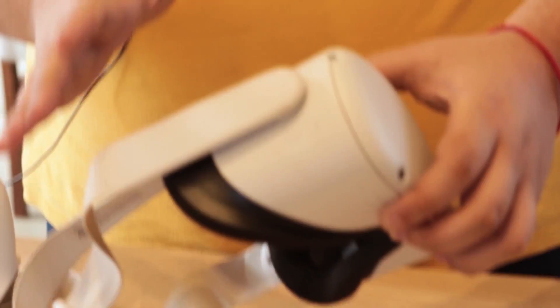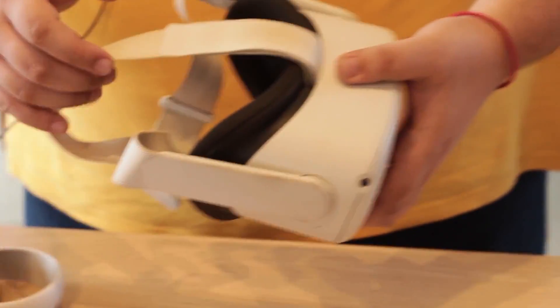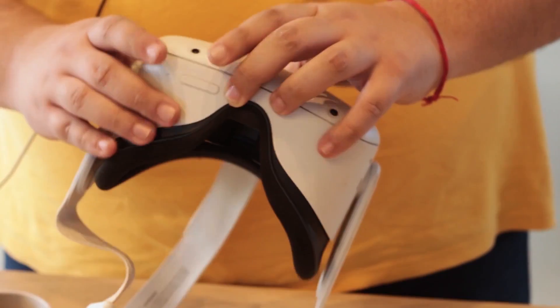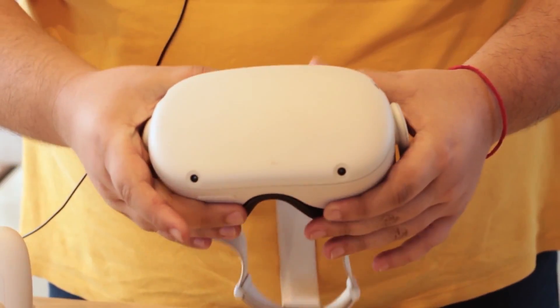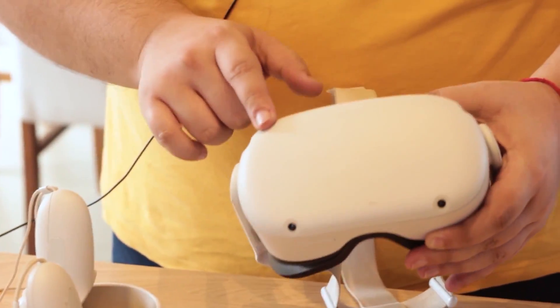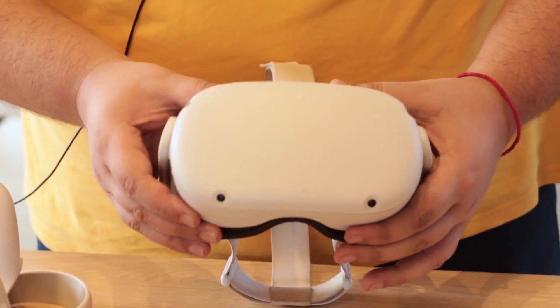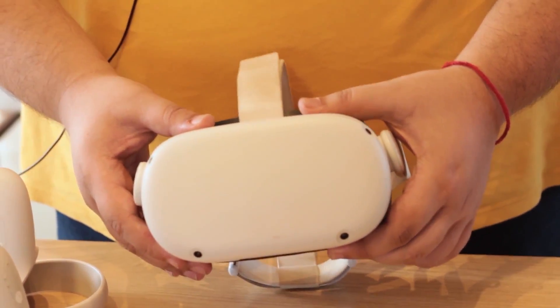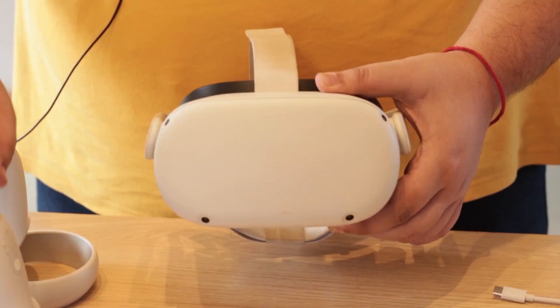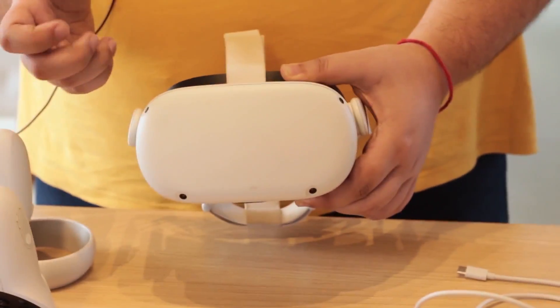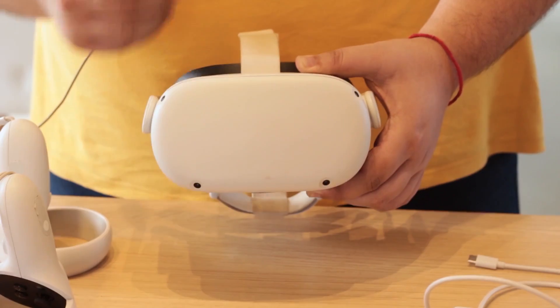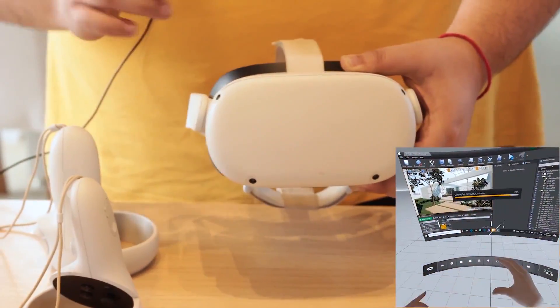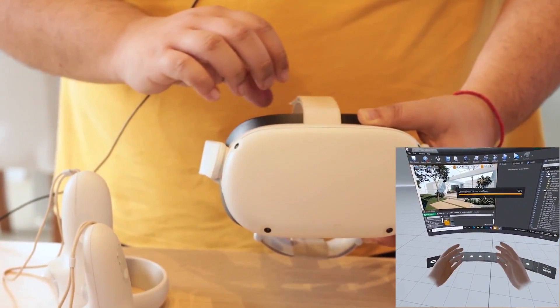Let's get started talking about the headset. I'm going to give you some tips on how to take care of this. Right here you can see these four points. These points are actually cameras. They serve as sensors for you to keep track of the controls and also have the tracking of your hands. The Quest glasses have hand tracking that can recognize your hand so you can pick up objects.